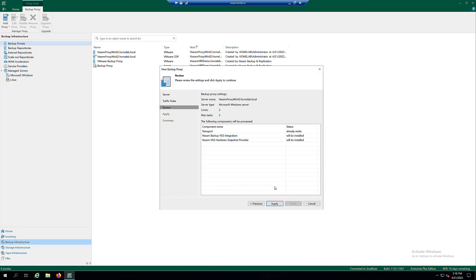At the Review step of the wizard, review what Veeam components are already installed on the server and click Apply to start installation of missing components.